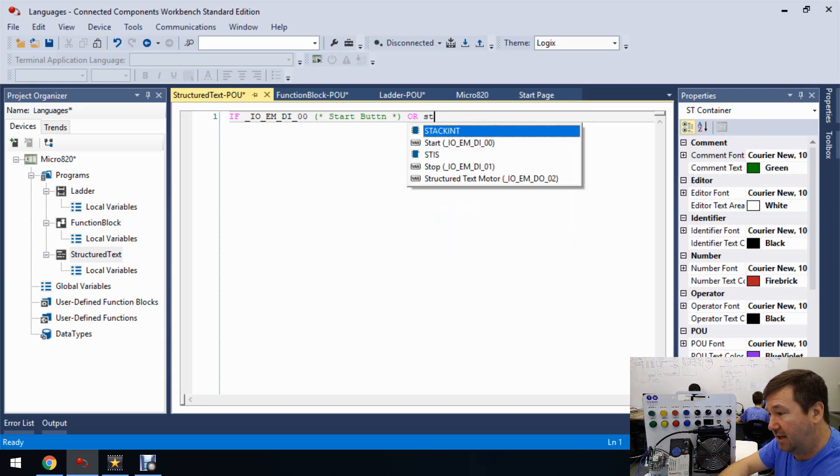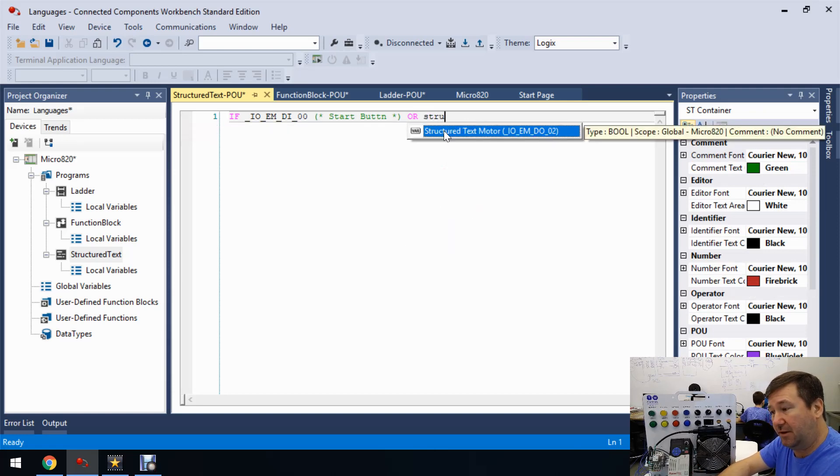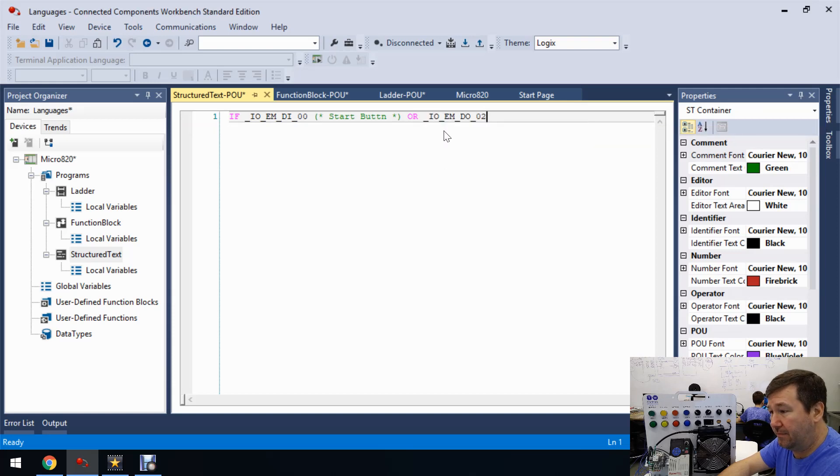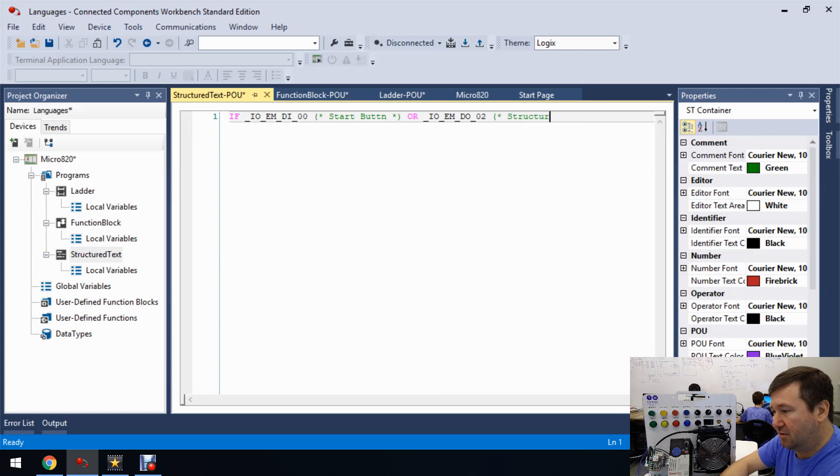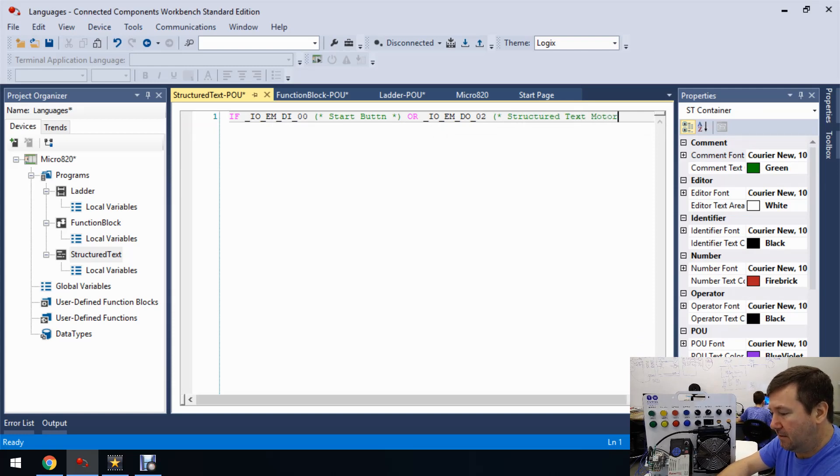So the next thing was OR so if you start typing and you're not sure there it's going to be right there OR and this time it'll be our structured text motor. So just start typing structured because we label that a structured text motor. And again, let's go ahead and put a comment by that, structured text motor.